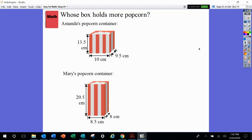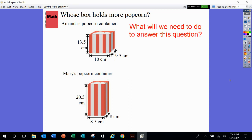Whose box holds more popcorn? Here's Amanda's popcorn container — popcorn sounds yummy — and here's Mary's popcorn container. Whose holds more? How much something holds — what will we need to do to answer this question? What are we looking for for each of these containers? We're looking for volume.